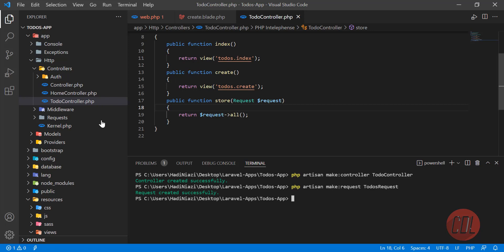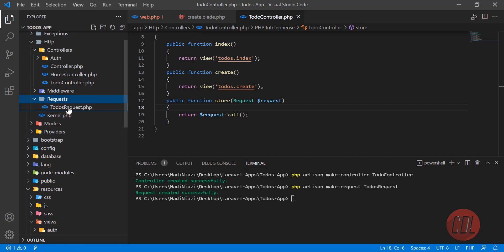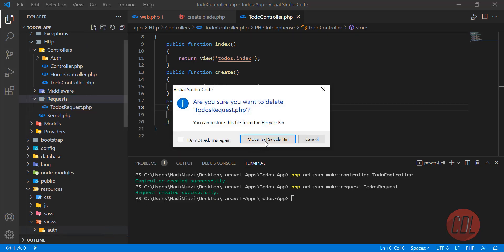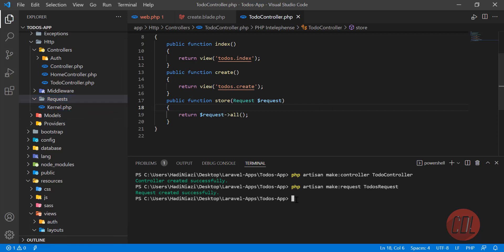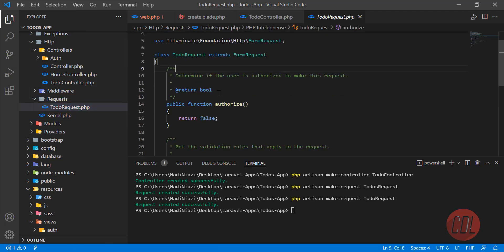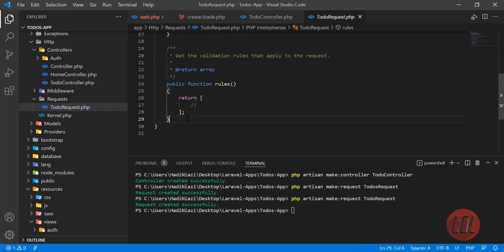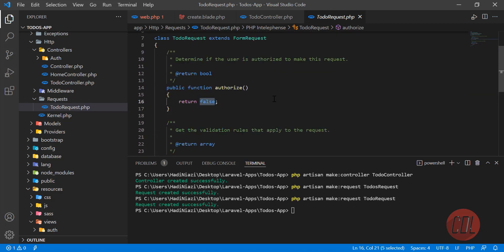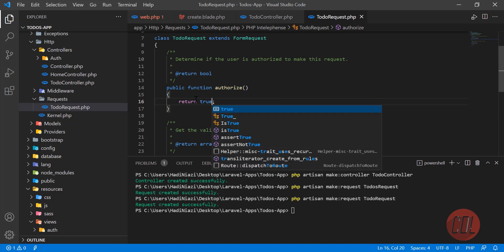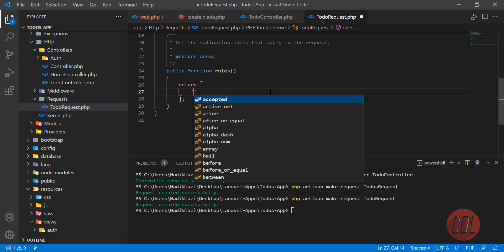It was created, but let me delete it and remake it as singular to follow Laravel conventions. Now it's created with the correct name. Opening the file, we can see two methods: the first checks if the user is authorized, and the second defines the rules. We need to set `authorize()` to return `true` to enable it.